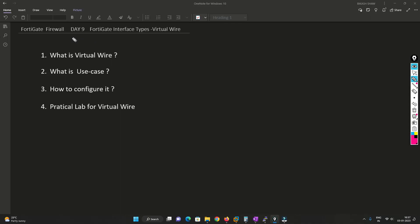Hello friends, welcome to my channel. Today is day 9 for our Fortigate firewall series. In this video, we are going to understand the Fortigate interface type: virtual wire.